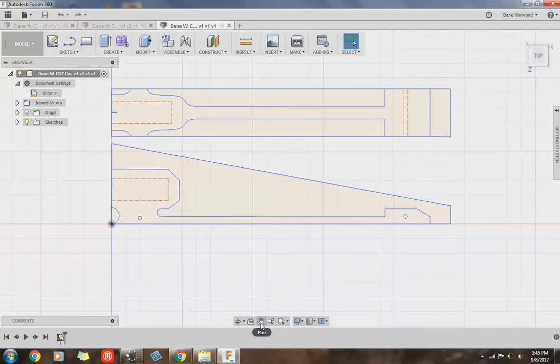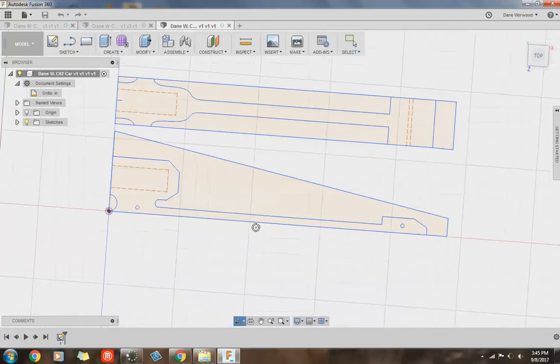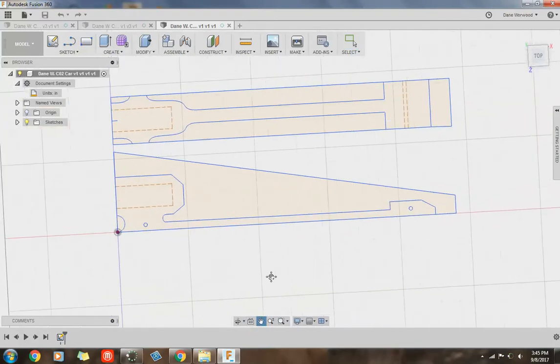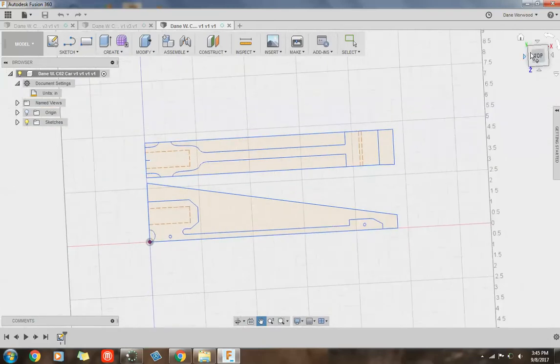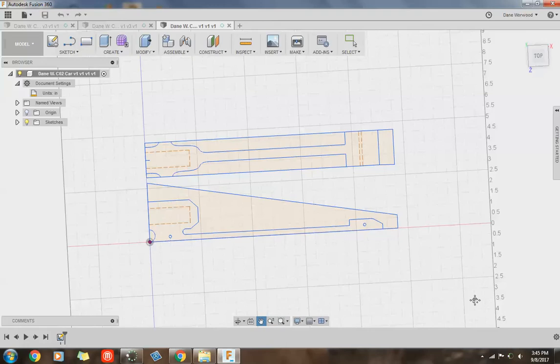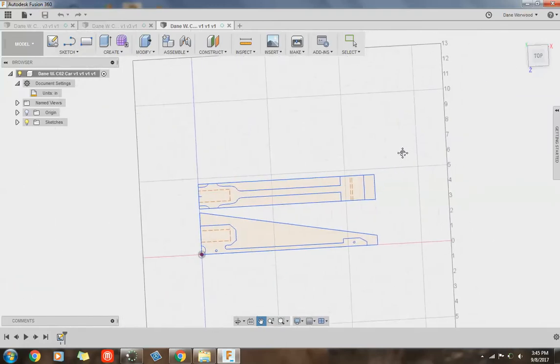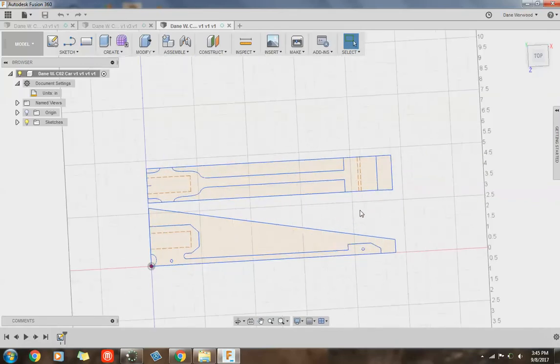Down at the bottom are the same tools. There's your orbit command, pan. Like I said, you can do these with the mouse and your view cube or you can do them with your options down here. So there's more than one way to skin a cat when you're changing your view.